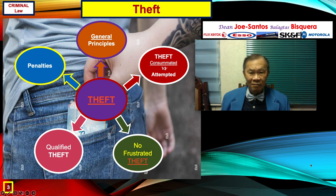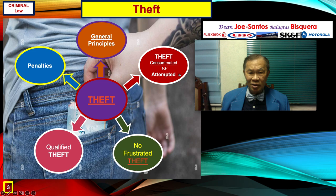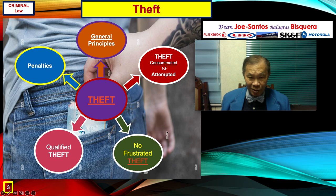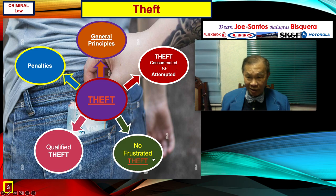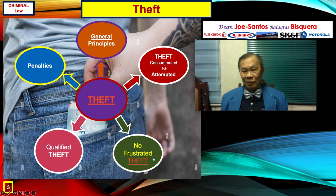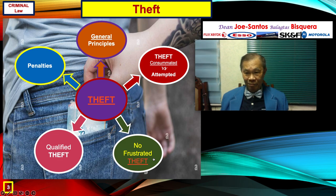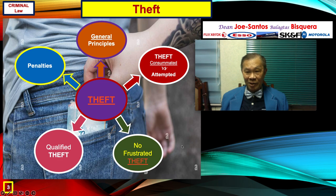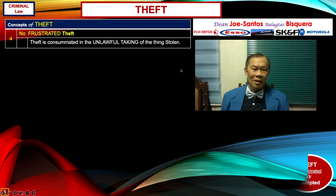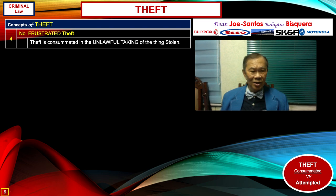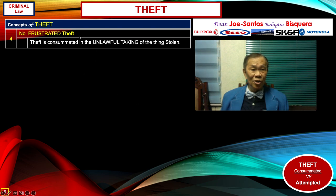These fundamentals in theft allow us to move to the second module, which talks about theft consummated versus attempted. There is no frustrated theft — similar to how there is attempted rape and consummated rape but no frustrated rape. That particular structure is repeated in the case of theft in crimes against property.